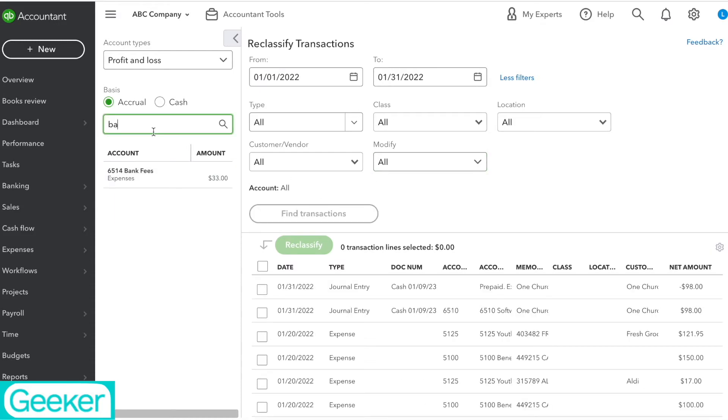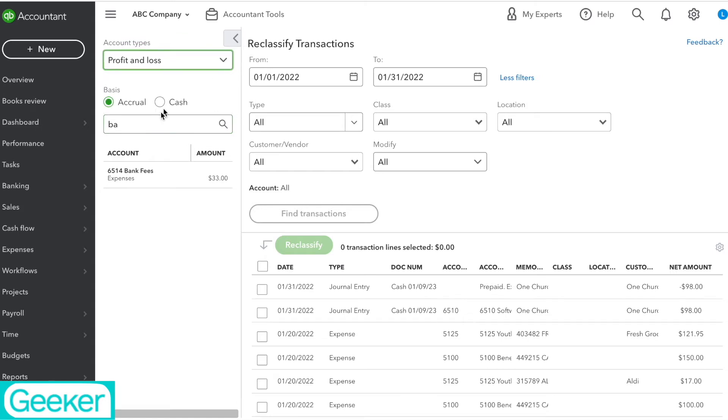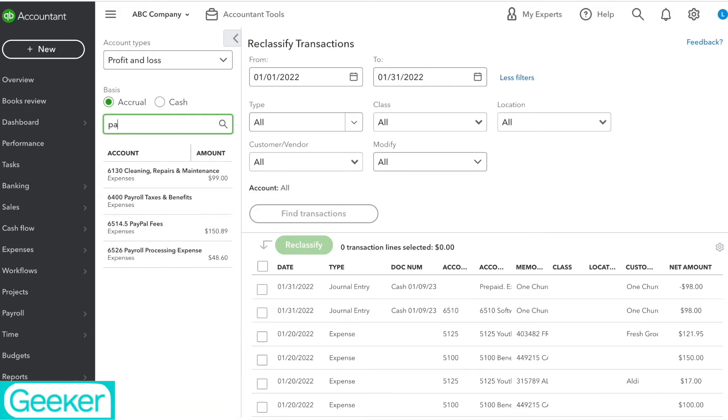Now on the left I can select one, I can select what report I want to use and I can begin to type in the category that I want to switch. So for this situation, instead of bank fees I'm actually going to do PayPal.